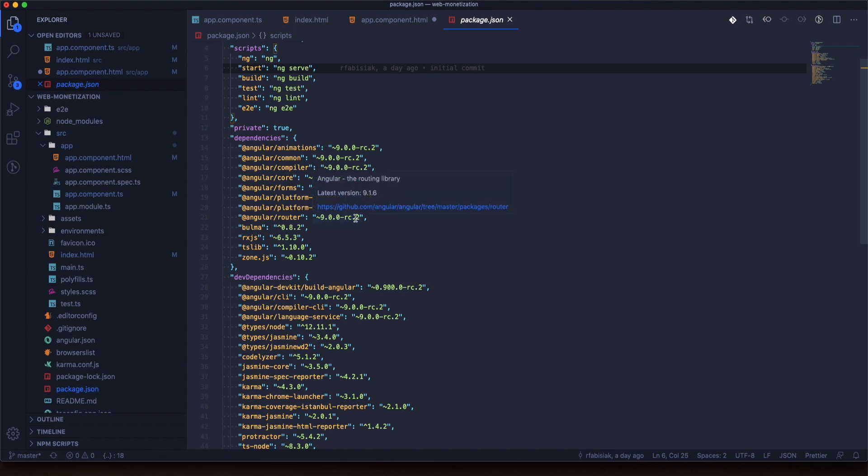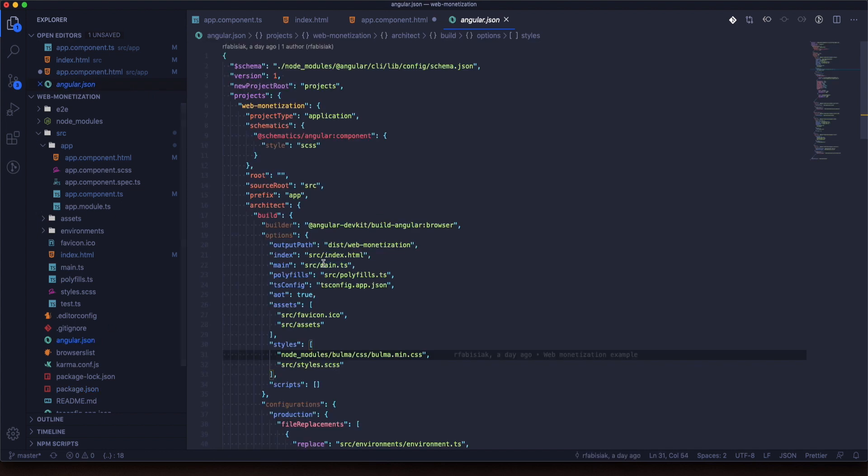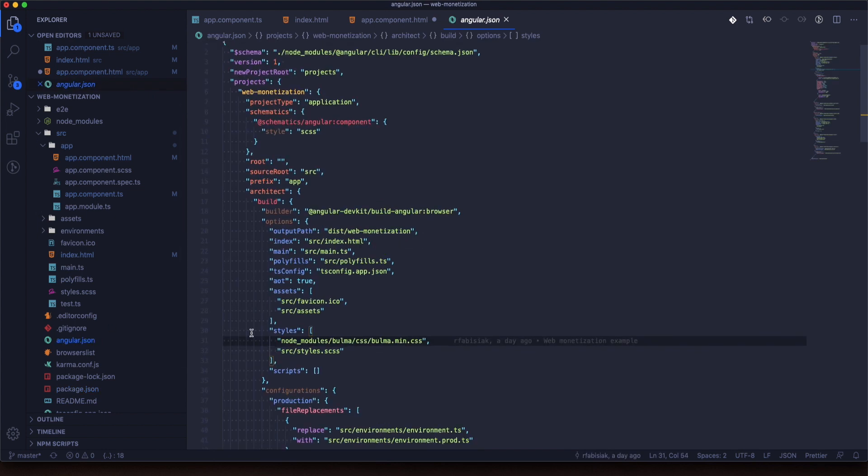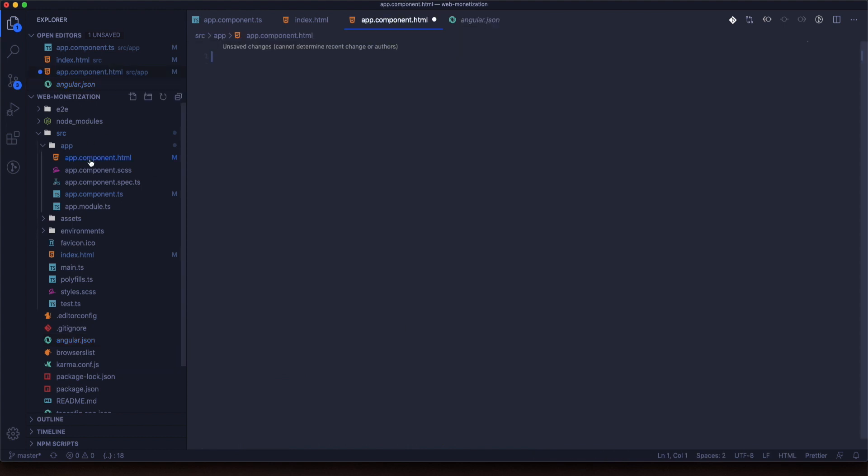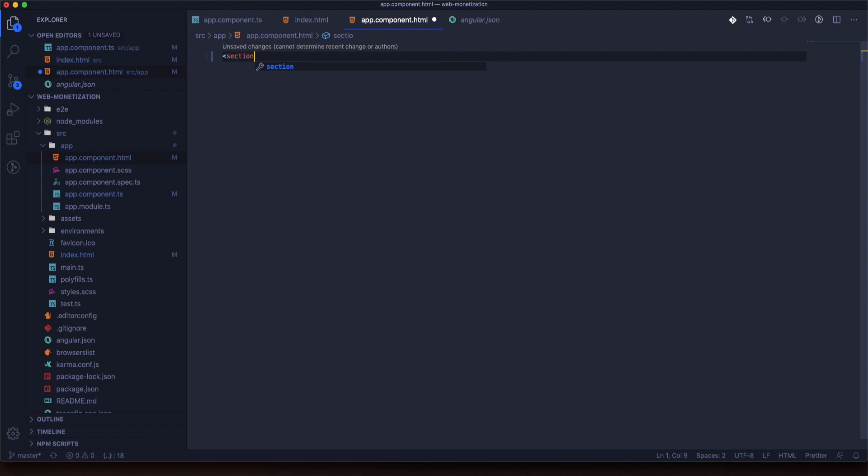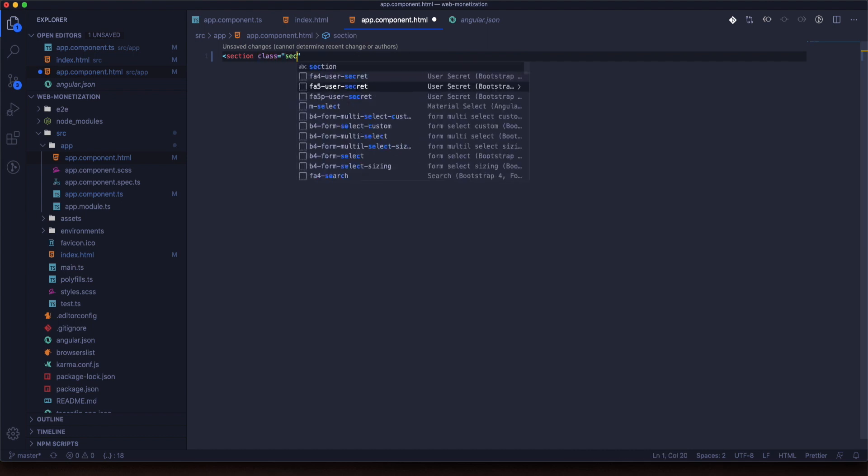Now I would like to show you which package I will use. I installed Bulma CSS using npm install bulma and I implemented it in angular.json like this so we will have access to all Bulma CSS files.